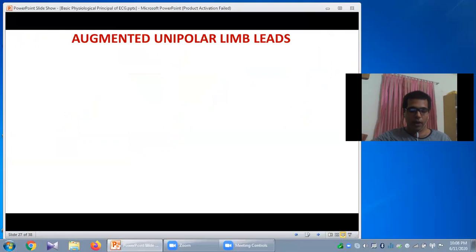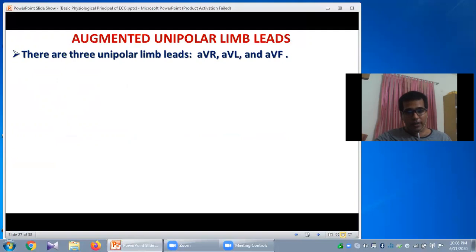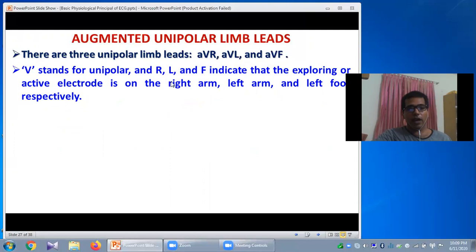Scientists introduced three new leads to focus more areas of the heart. These are called augmented unipolar limb leads — AVR, AVL, and AVF. V stands for unipolar; R, L, F indicate the active electrode on the right arm, left arm, and left foot respectively. These unipolar leads VR, VL, VF produce very low voltage in the ECG paper, so augmentation is needed.